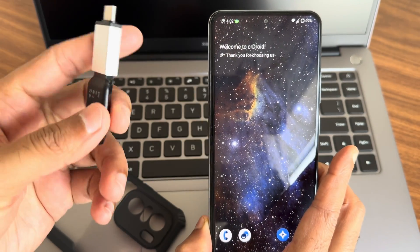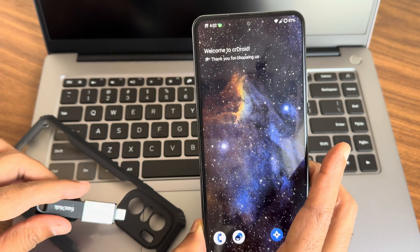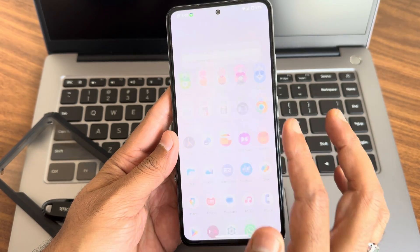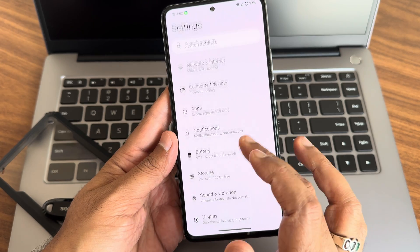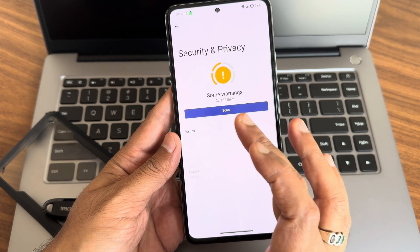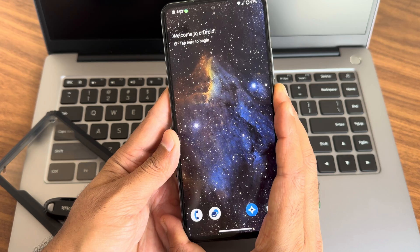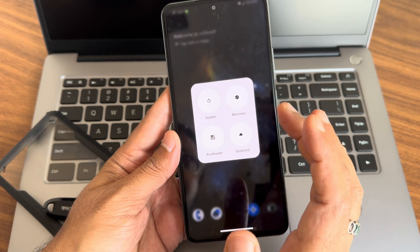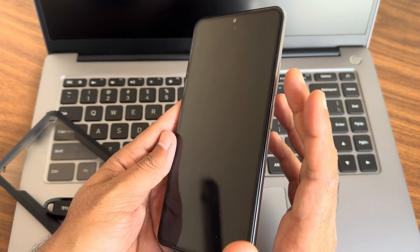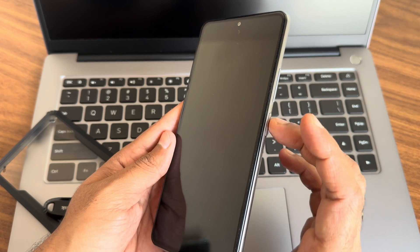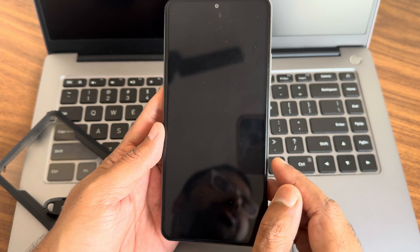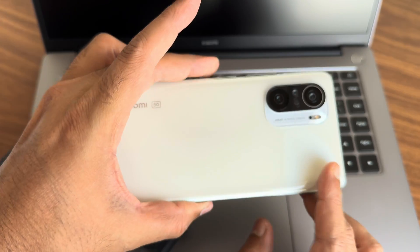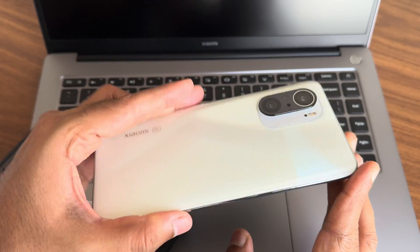Before booting into recovery, I need to remove the passwords and security. I removed it. Now is there an advanced restart button? Yes, it's there. I will directly boot into recovery. If you don't have that, press the volume up button and power button simultaneously to boot into recovery. This is Mi 11X, Poco F3, or Redmi K40.